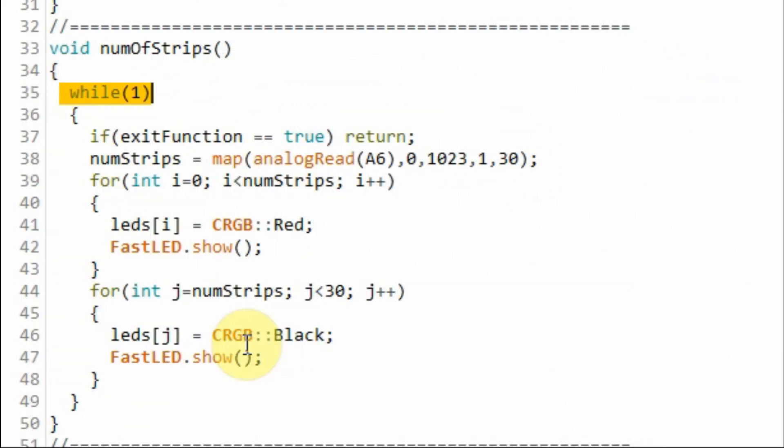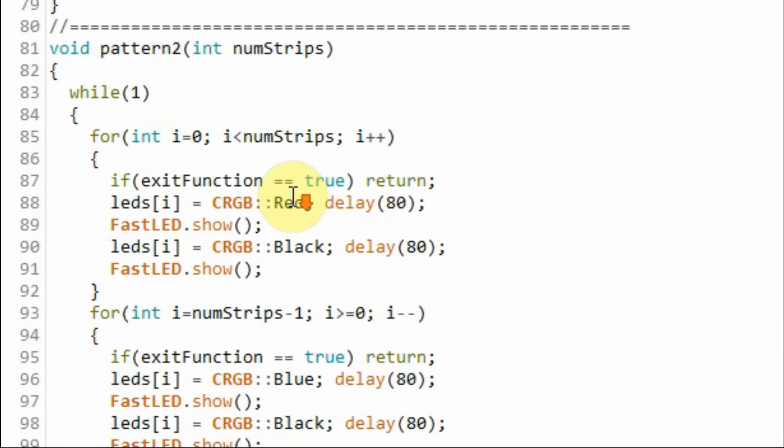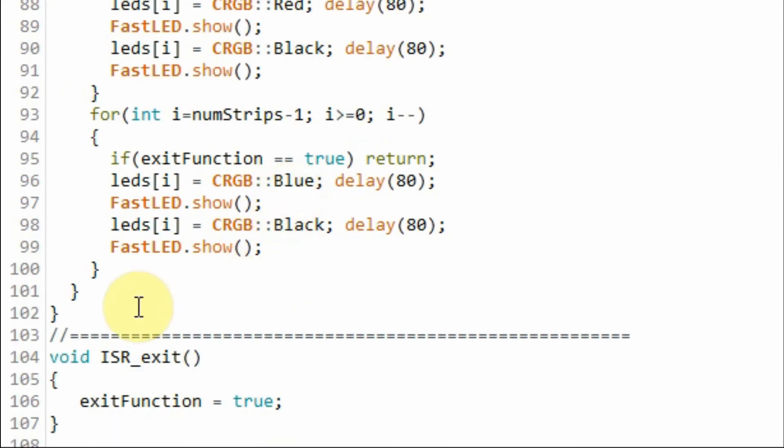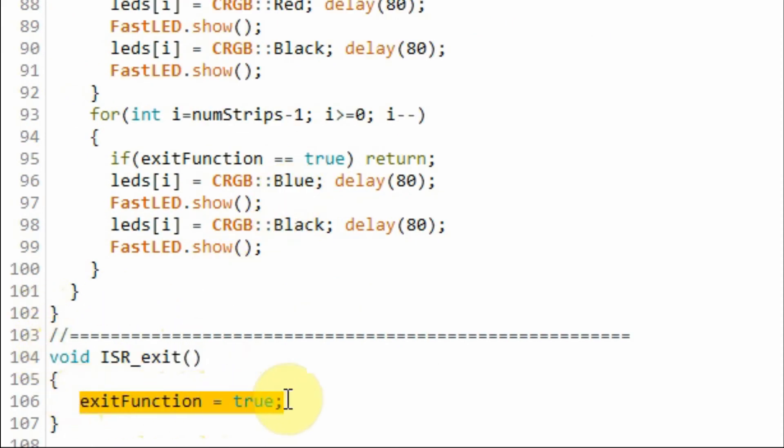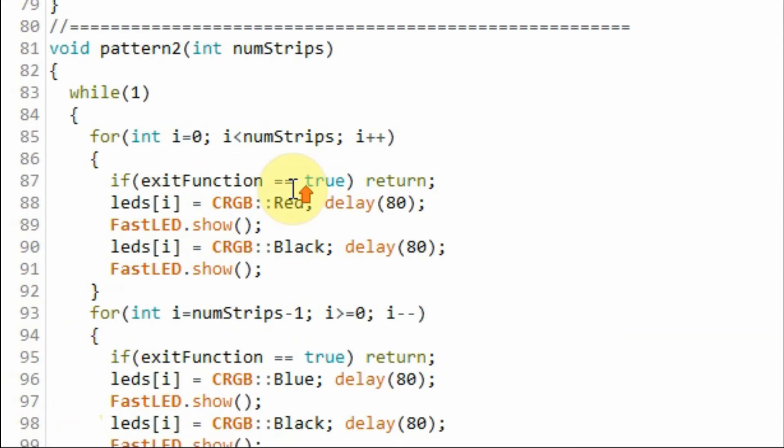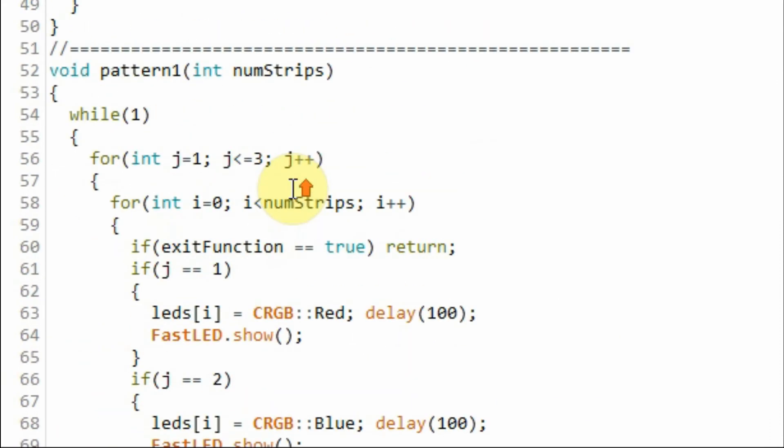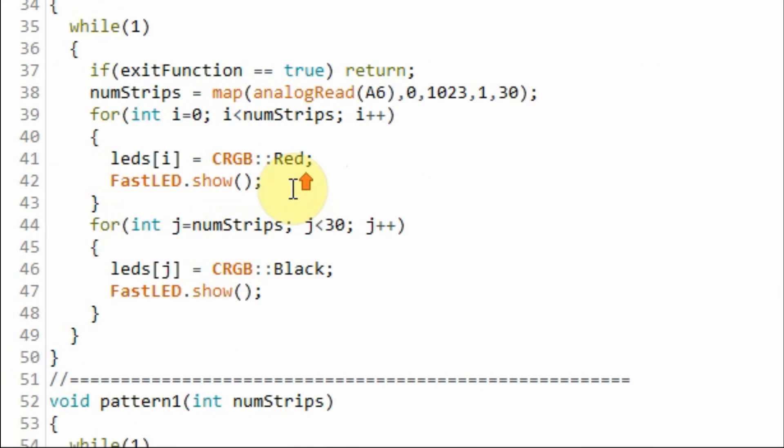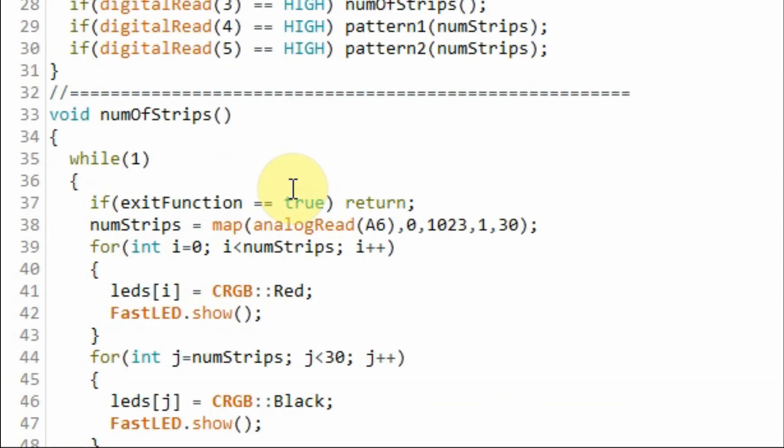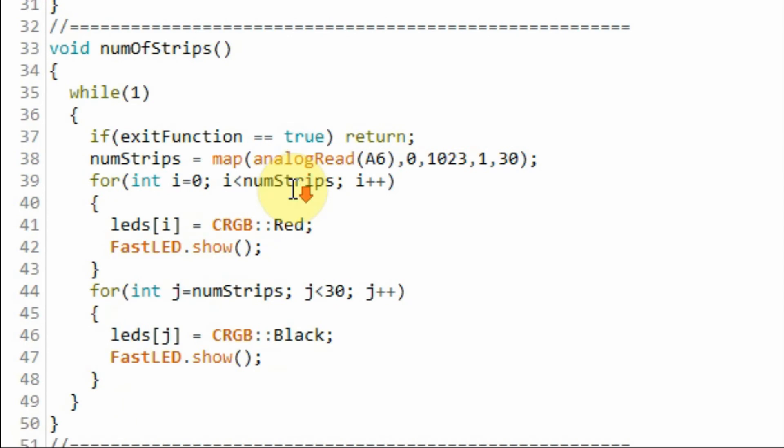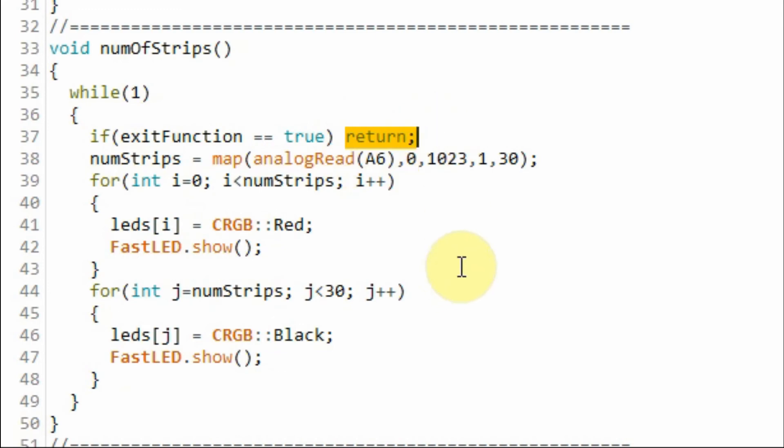The code within the while loop will continuously execute until we press the interrupt button. Then the program will jump to the interrupt service routine shown here. Where this boolean variable will have a true value. And going back to the number of strips function this if statement becomes true. And the program then is forced to exit the function and return to the loop function.